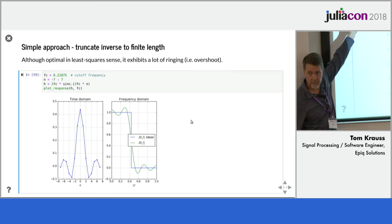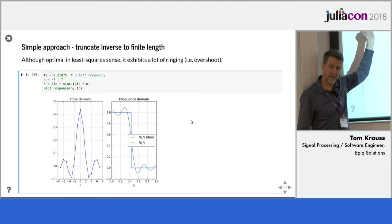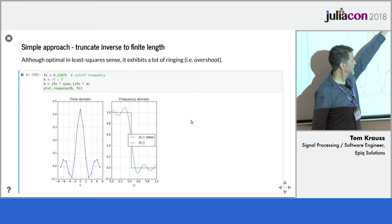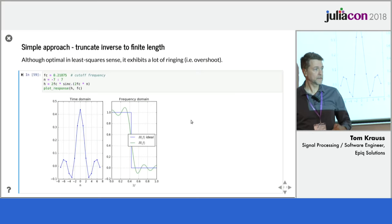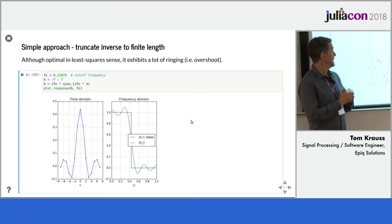Simple approach is just to take that sinc function, which goes on for all infinity, and truncate it. So over here on the left, we have a filter. This is a couple lines of Julia that defines a vector of n, a vector n that has the integer value from minus 7 to 7, so 15 values. So this is a length 15 filter, and this is its time domain, and this is its frequency domain. And I'm comparing the blue line, which is the ideal response, to the green line, which is what happens if we just truncate, and we're using the sinc for the center values. And this actually is not an unreasonable thing to do.